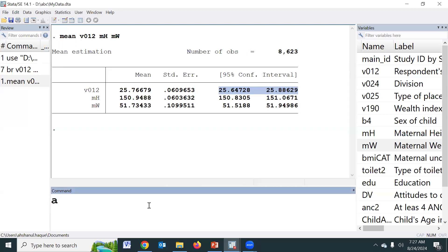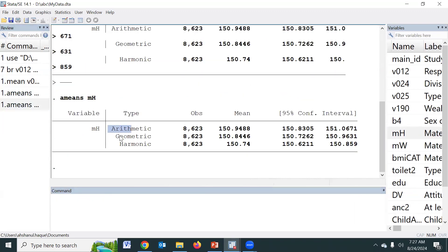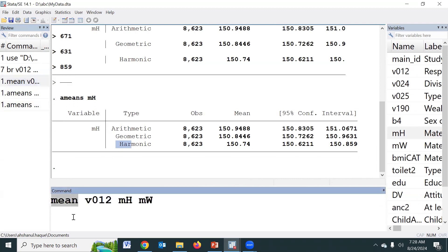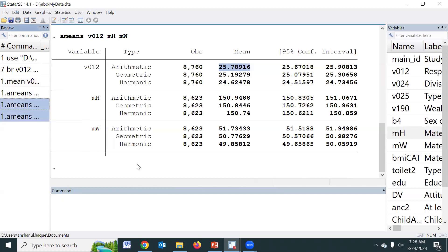Another command is AMEANS. The AMEANS command is used to estimate the geometric mean, harmonic mean, and arithmetic mean. Sometimes we need to estimate the geometric mean — basically for biological data or biomarker data. If we type AMEANS and press Enter, the output shows arithmetic mean, geometric mean, and harmonic mean. We can use all continuous variables — such as height and weight — and get the arithmetic mean, geometric mean, harmonic mean, and confidence interval.